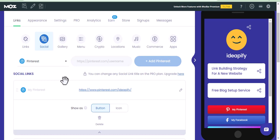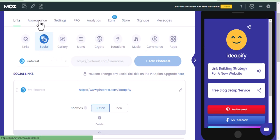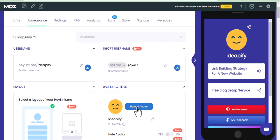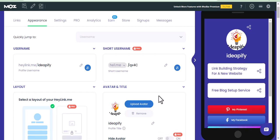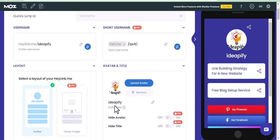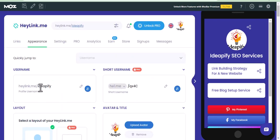The next thing to do is to change the profile image. Go to 'Appearance' and click on 'Upload Avatar.' You can also change the title or your username. Click on the icon and then you can edit your username.